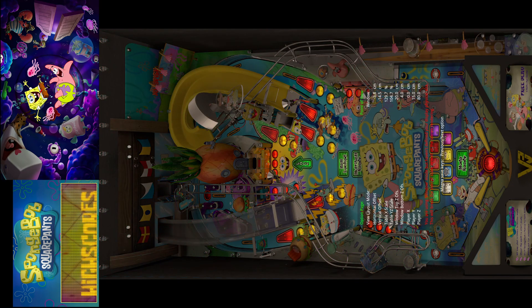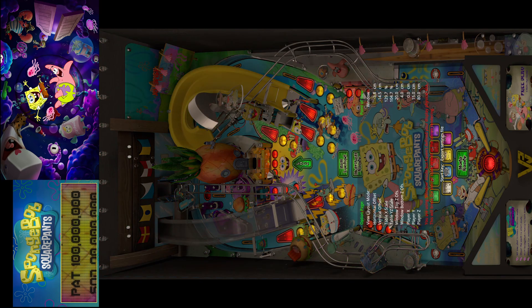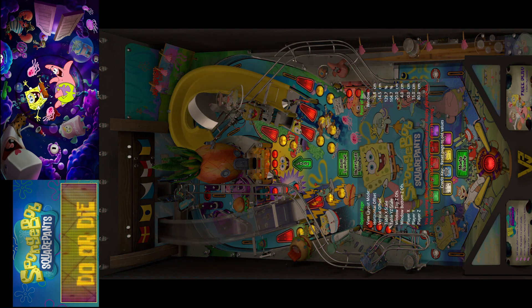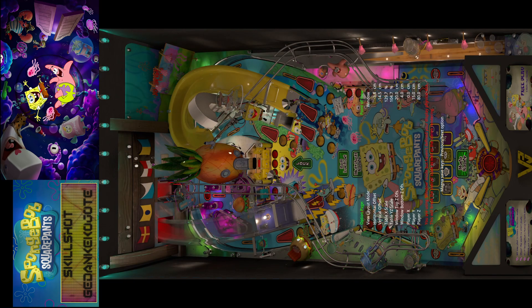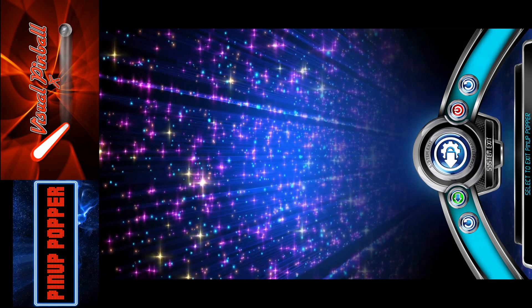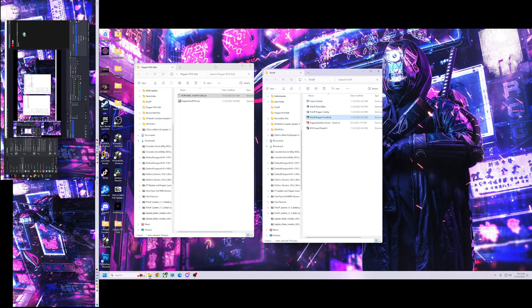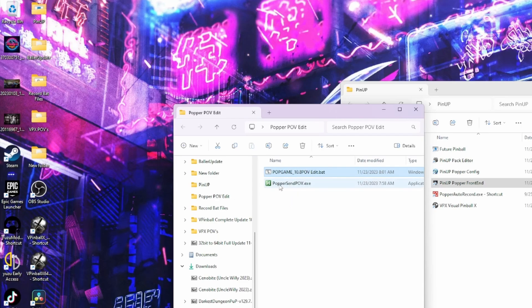But if you just want to automate it a little bit where you don't have to, and you have flippers and a magnet save, then you could use this. So I'm going to show you — it's just two files right here: we have 'popgame_10.8_POV_edit.bat' and we have 'popper_sendpov.exe'.